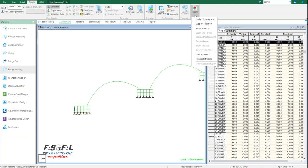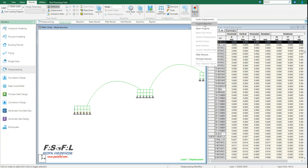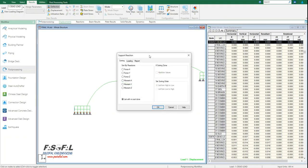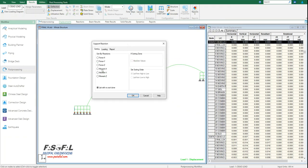And then go to report. From here, actually I have the support reaction. If you click on this, here you will get all these reactions. So you need to select them, and you can also sort them by different reactions like force in X direction, Y direction, or Z direction.